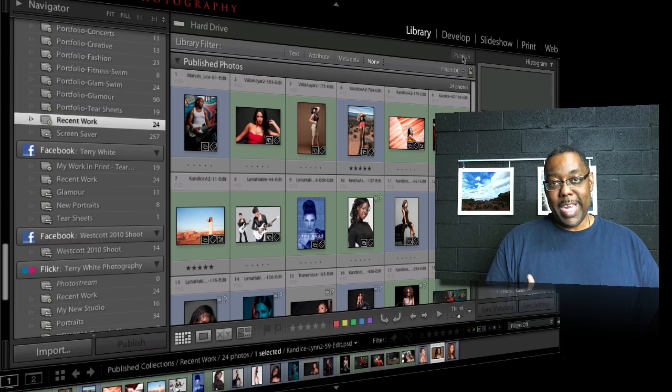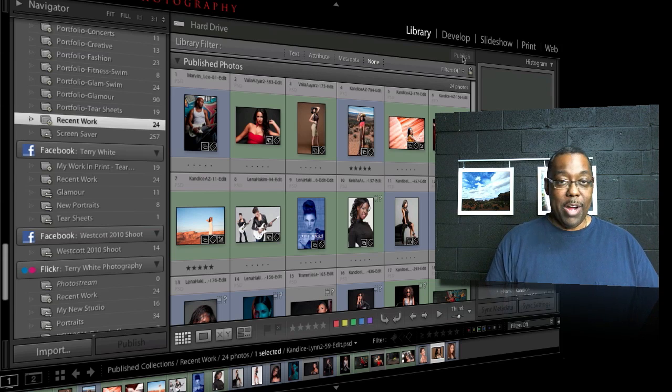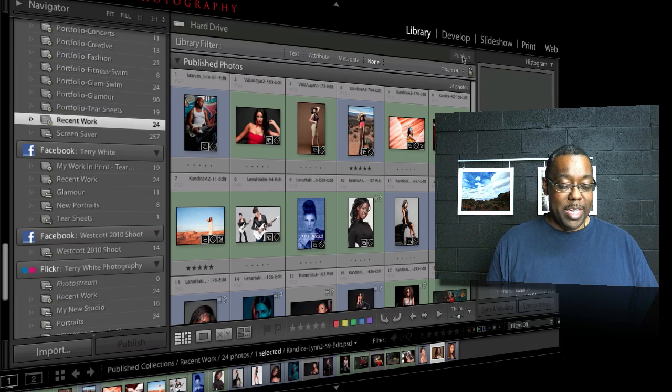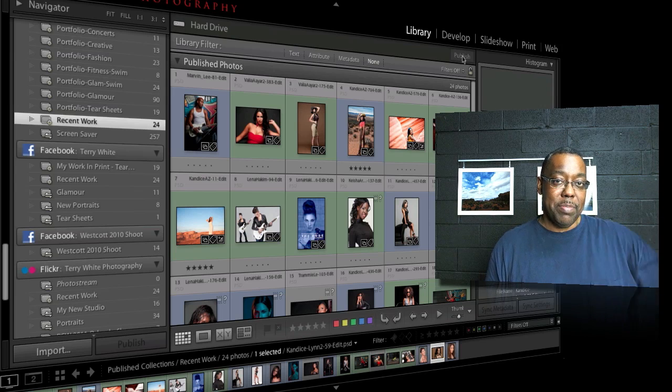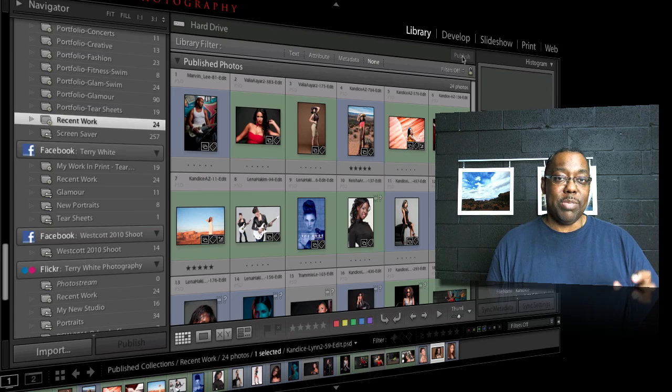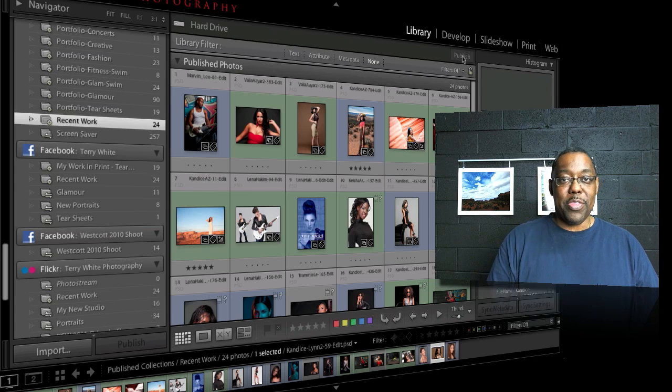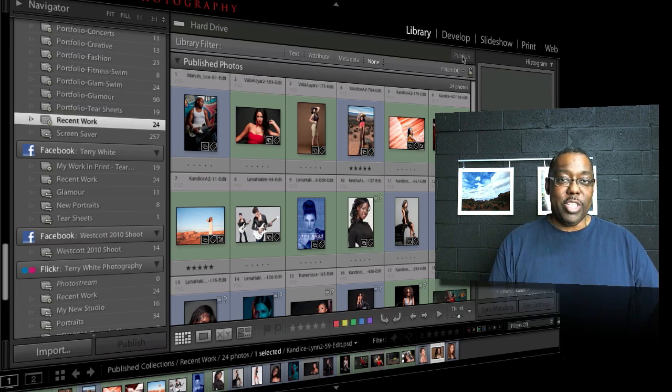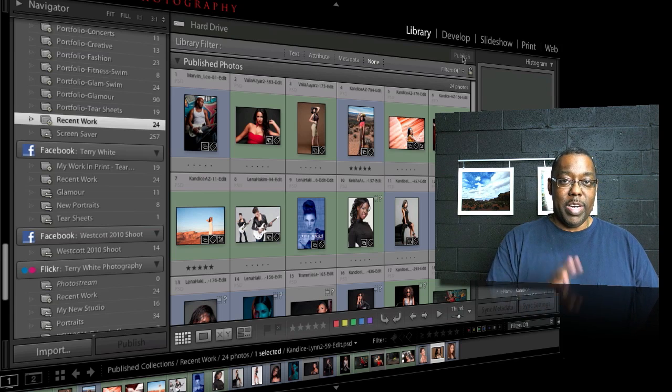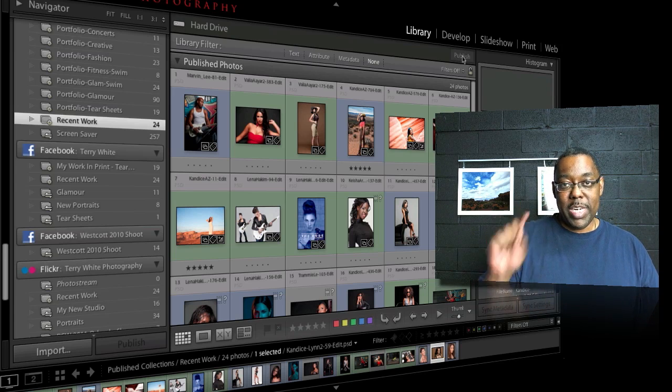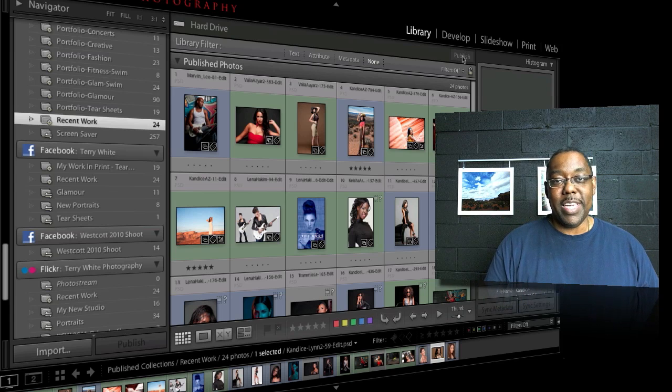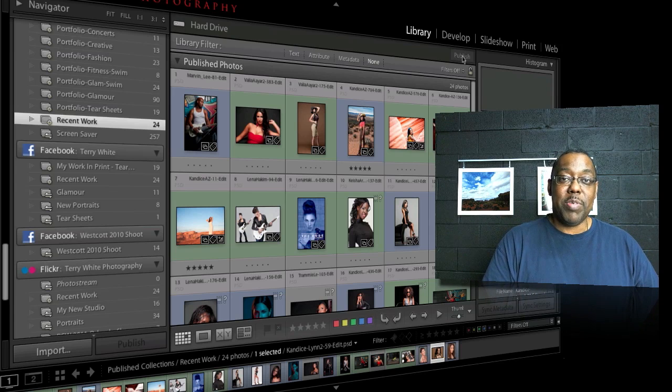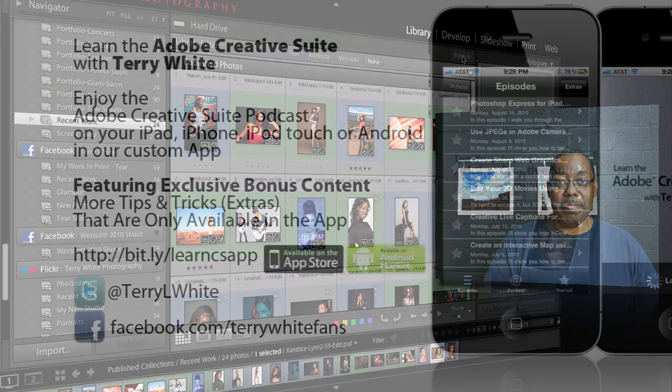So I hope that helped you understand how you can take advantage of two things: publish collections to get the same photos up to multiple sites, as well as smart collections to not have to duplicate the work of manually remembering to drag photos in and out. You make it once, create all the smart collections, then you just go to each one and hit publish and it will update them all. So thanks again for watching this episode of the Adobe Creative Suite podcast. My name is Terry White.